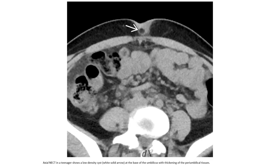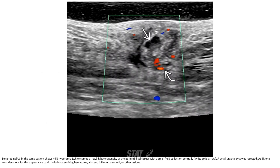Non-contrast CT in a teenage patient shows a low-density cyst at the base of the umbilicus with thickening of the periumbilical tissue. All the sun in the same patient shows a mild hyperemia and heterogeneity of the periumbilical tissue with a small fluid collection centrally.